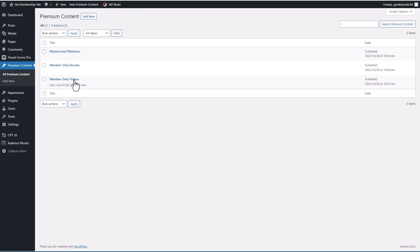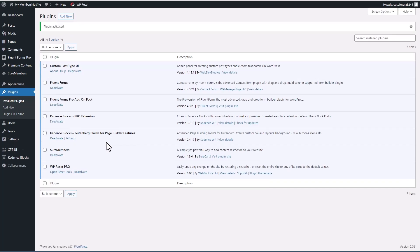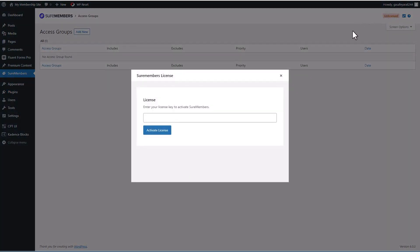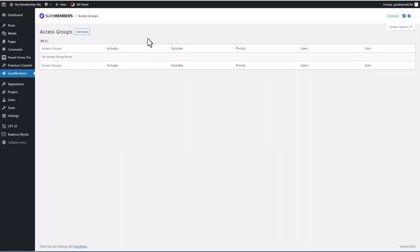So first thing I want to do is let's activate SureMembers. When you activate it, you get a new admin menu area here. And so I need to add my license key. So let me do that. So I paste in the access key and activate the license.